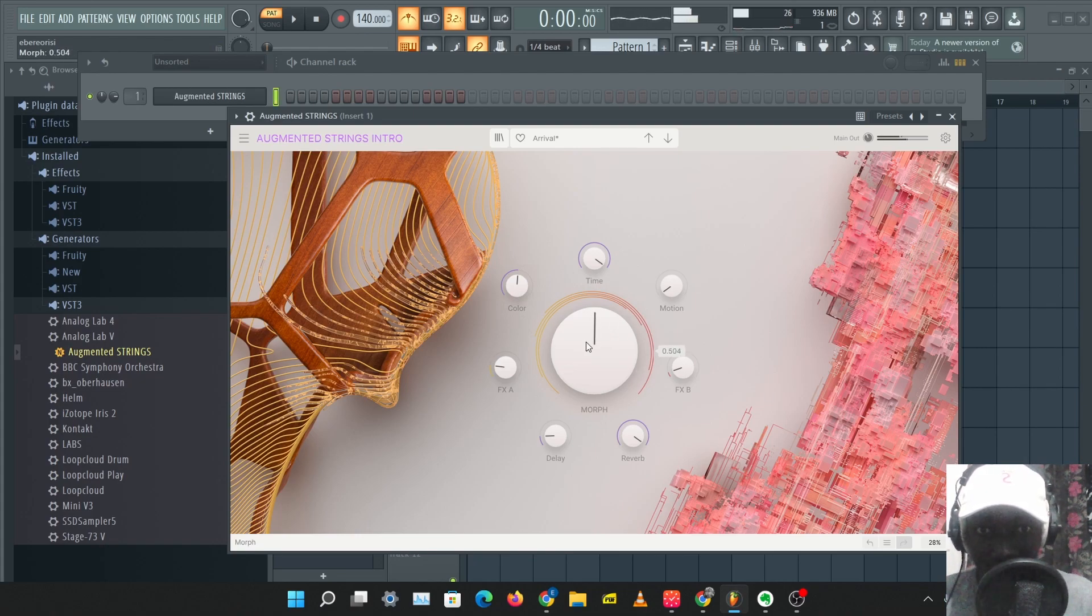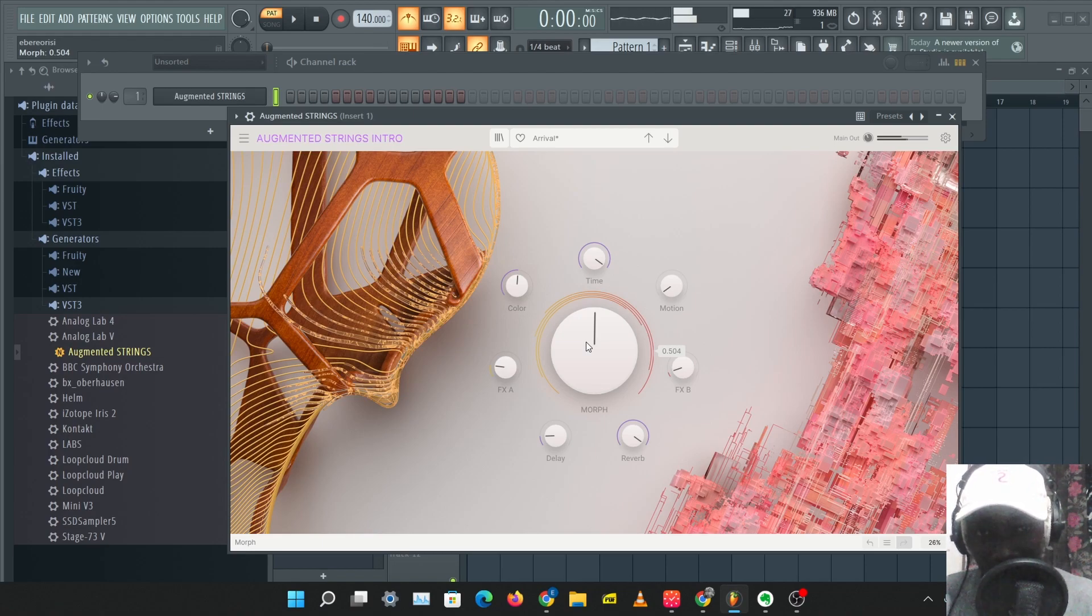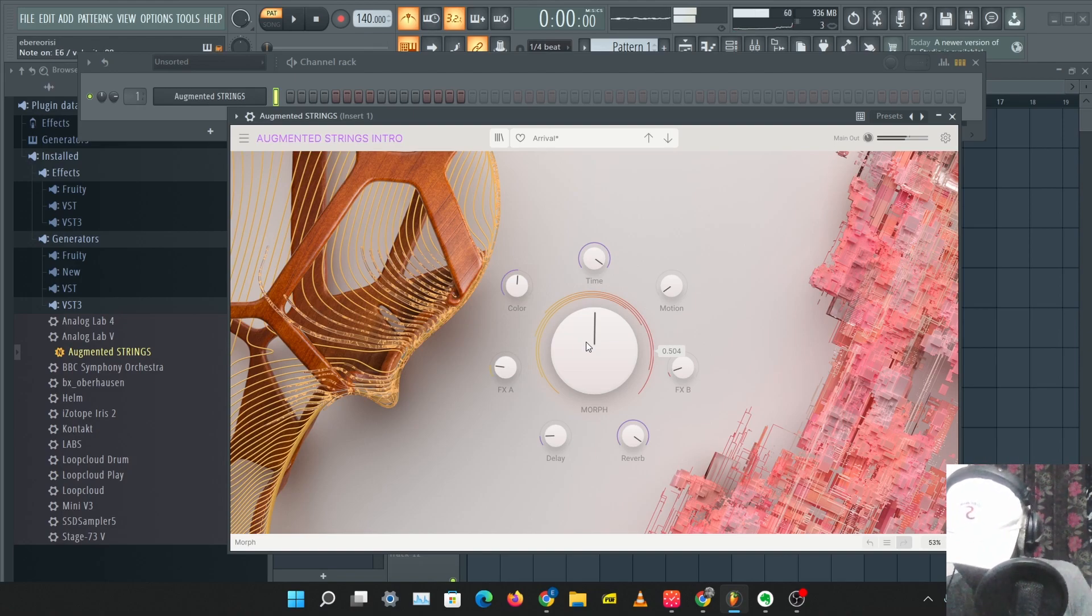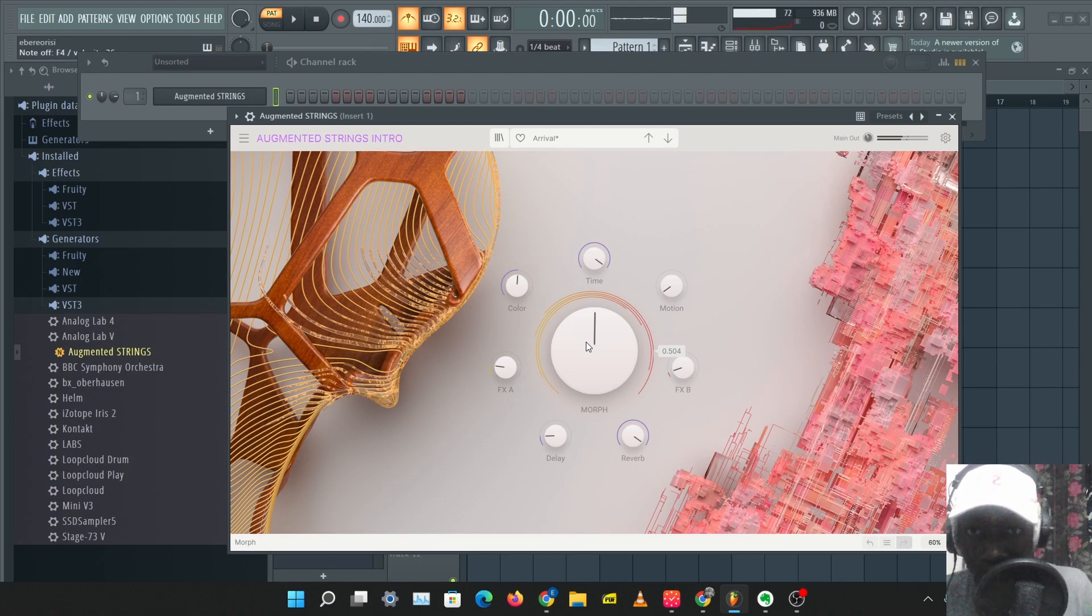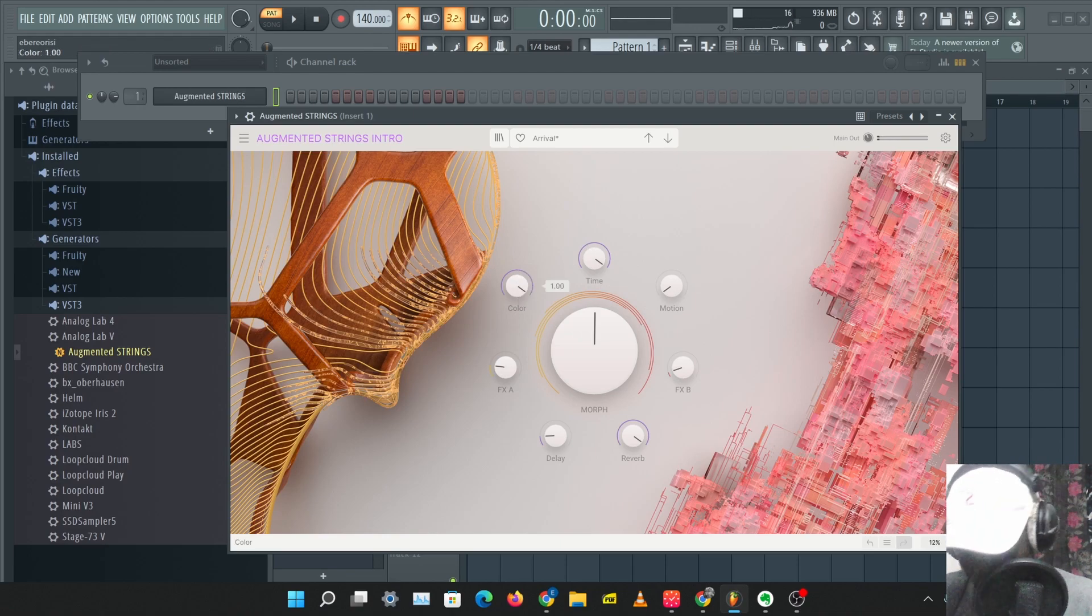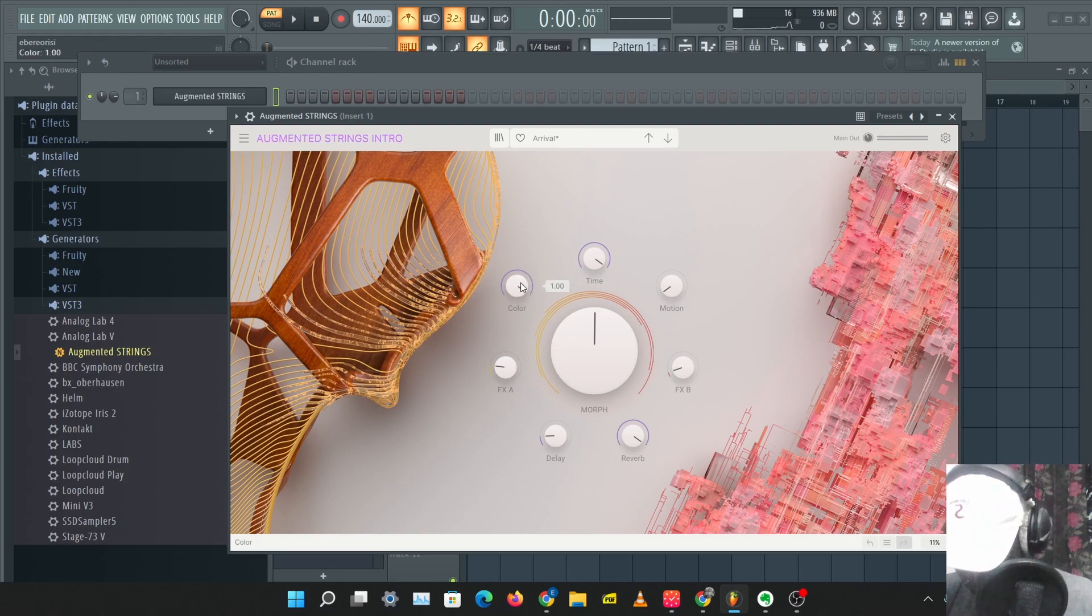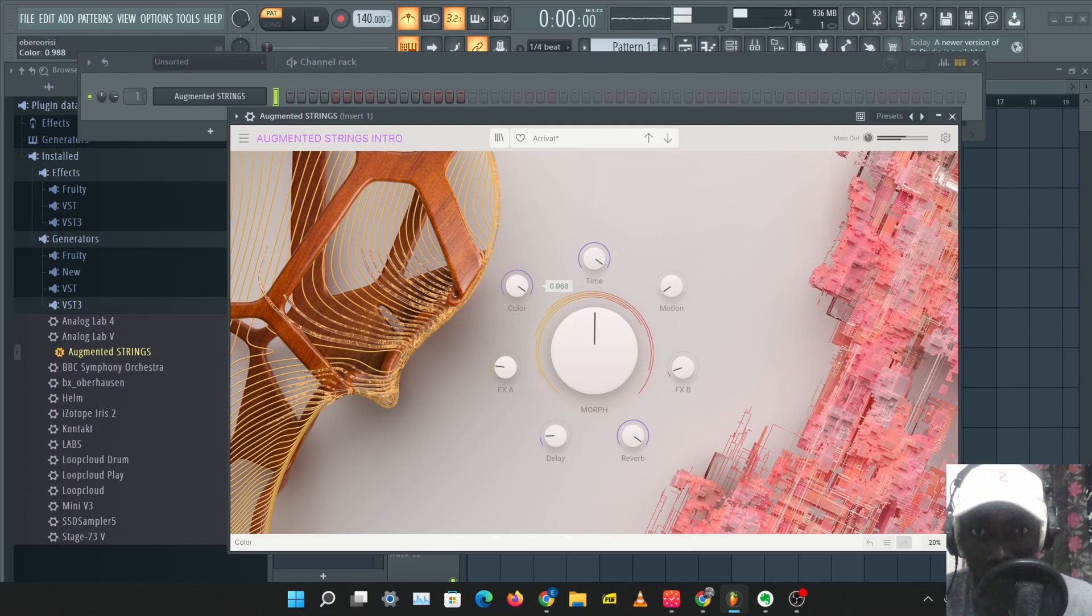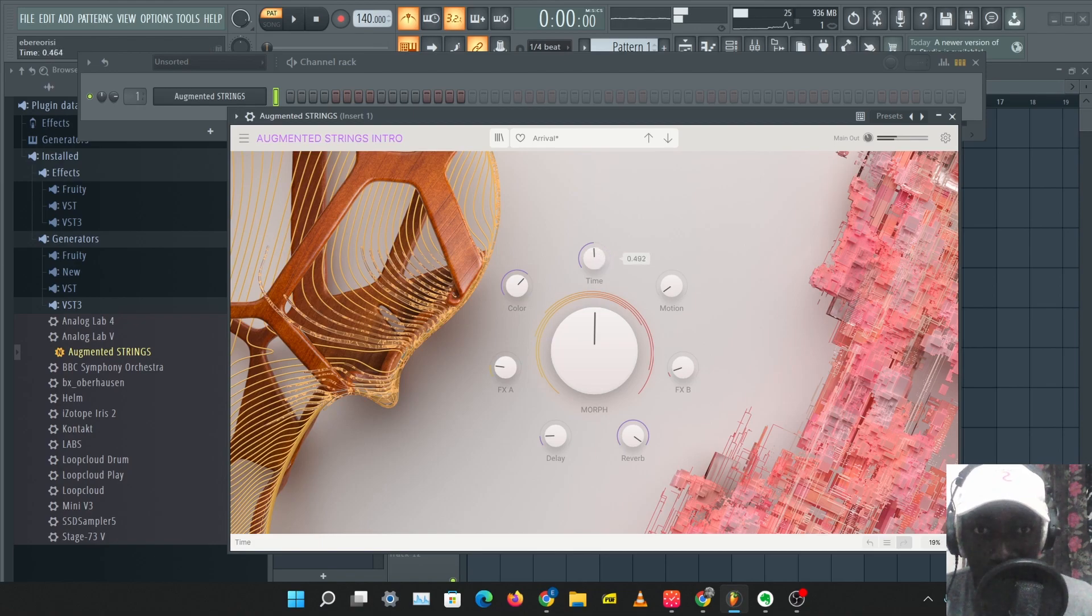And this easily forms a string ensemble. So we have some options here. We have the color, I think this is to change the tone sound, and we have the time.